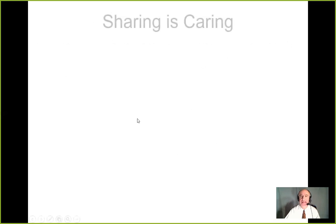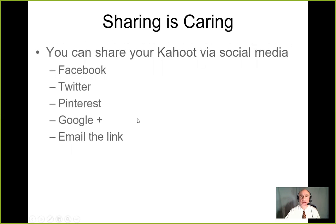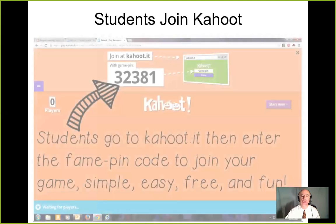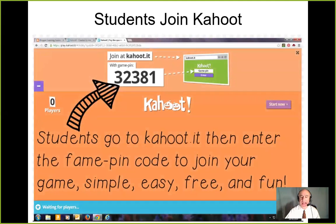To finally publish it for playing, click the green 'Save and Continue' button until all steps are complete in the progress bar and you see the done message. Your Kahoot is then saved and ready to play. You can share your Kahoot via Facebook, Twitter, Pinterest, or Google Plus, or email the link. You can also use a PIN code — students go to kahoot.it, enter the PIN code, type in a name, and they're ready to play.